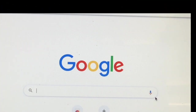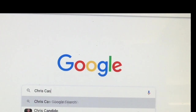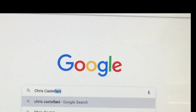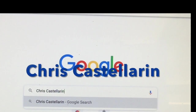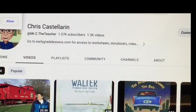For some more great videos by Mr. C the teacher, go to Google and do a search for his full name, Chris Castellerin, under YouTube — type in Chris Castellerin YouTube and you'll find plenty more videos.